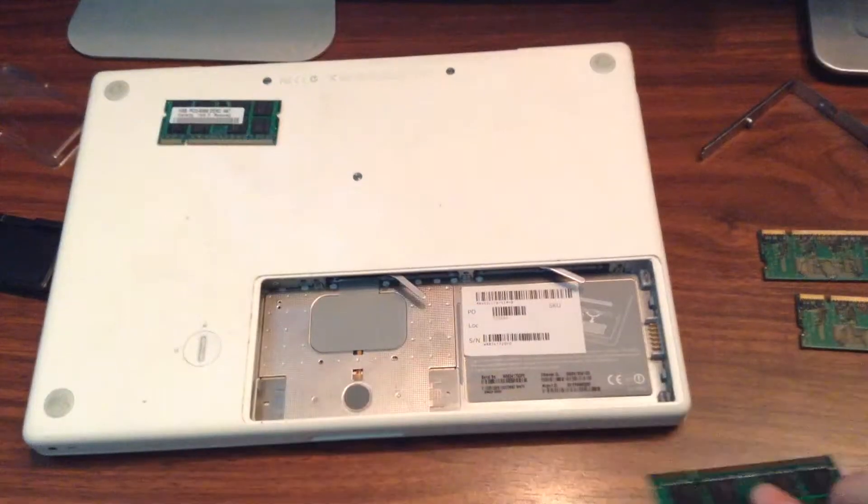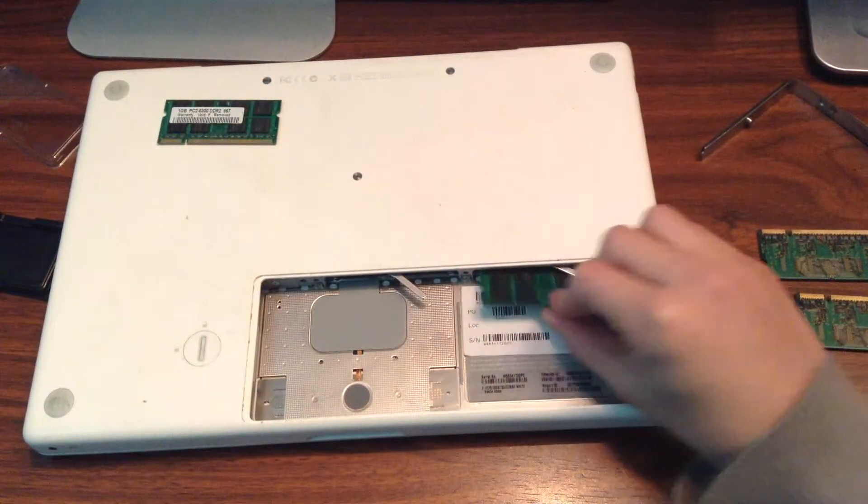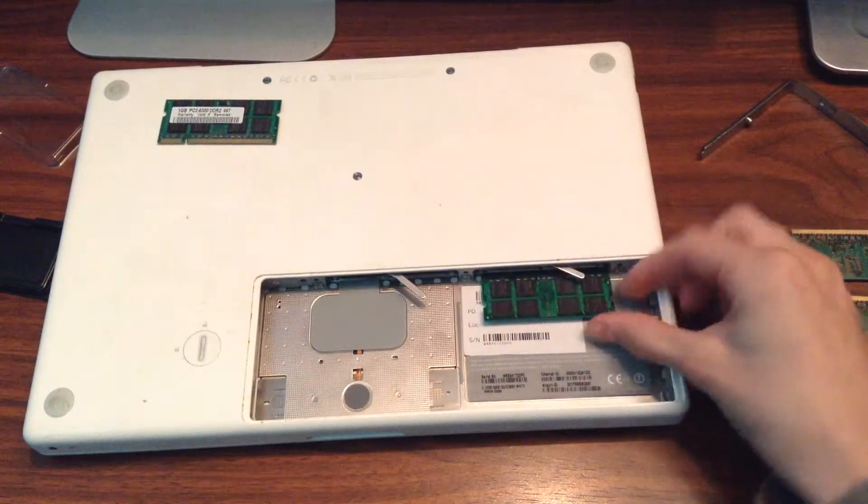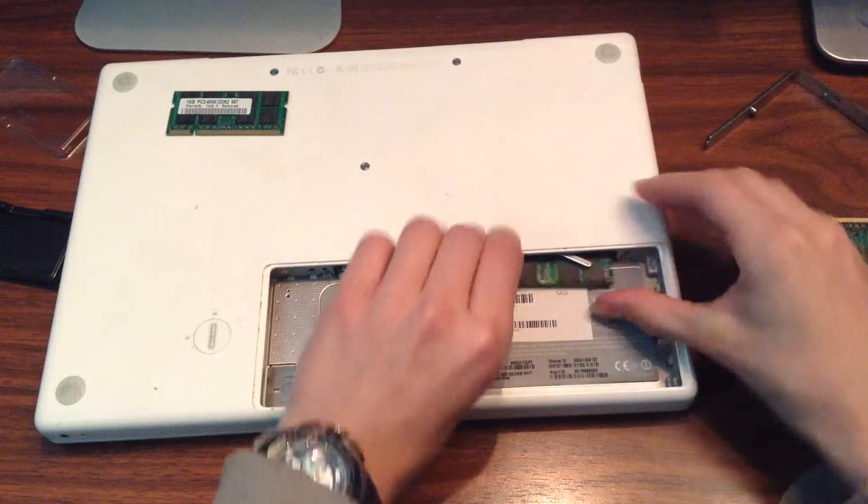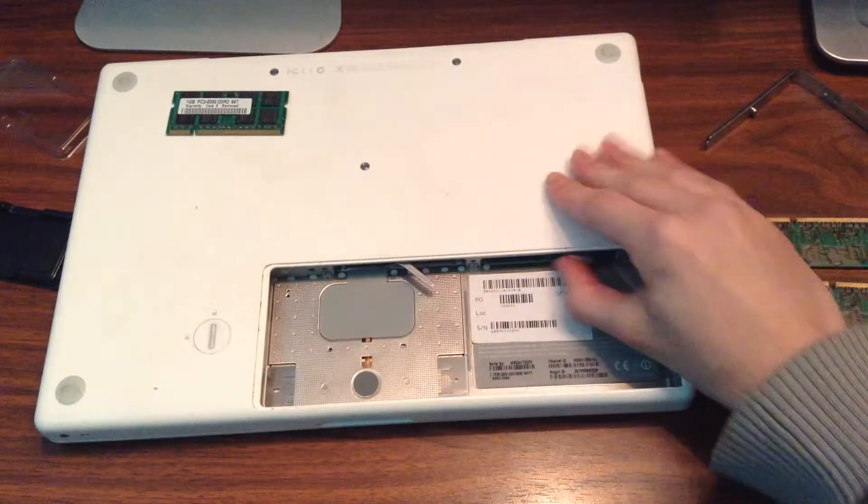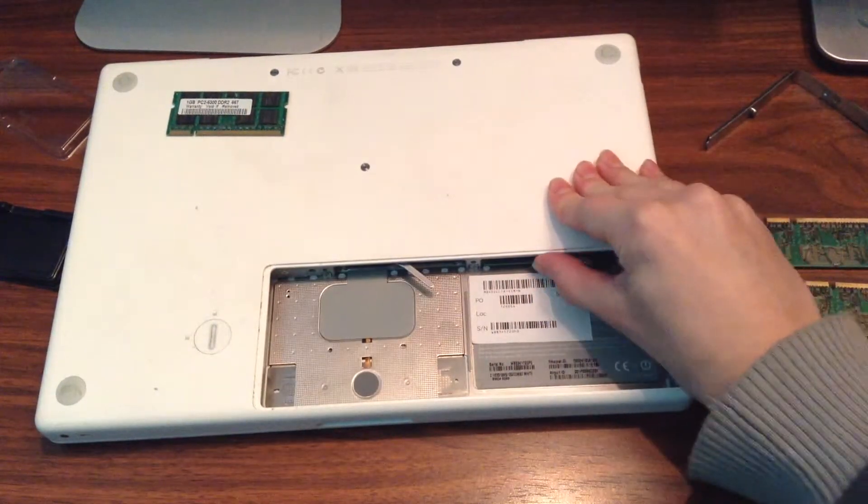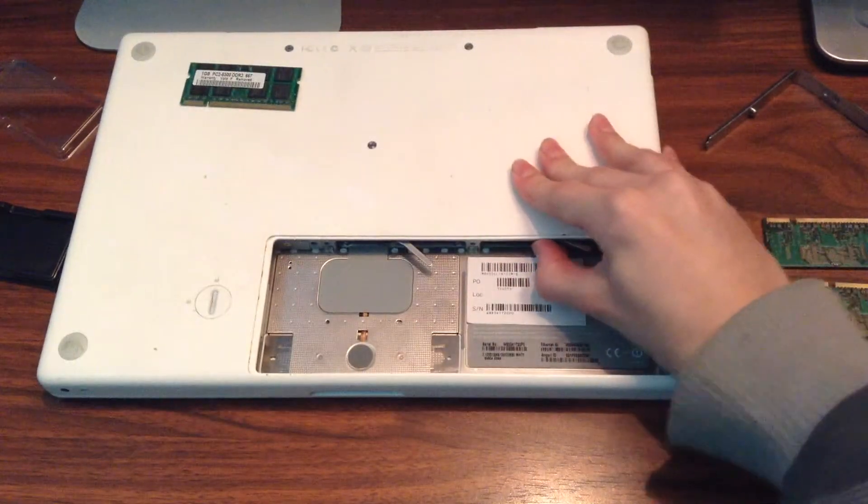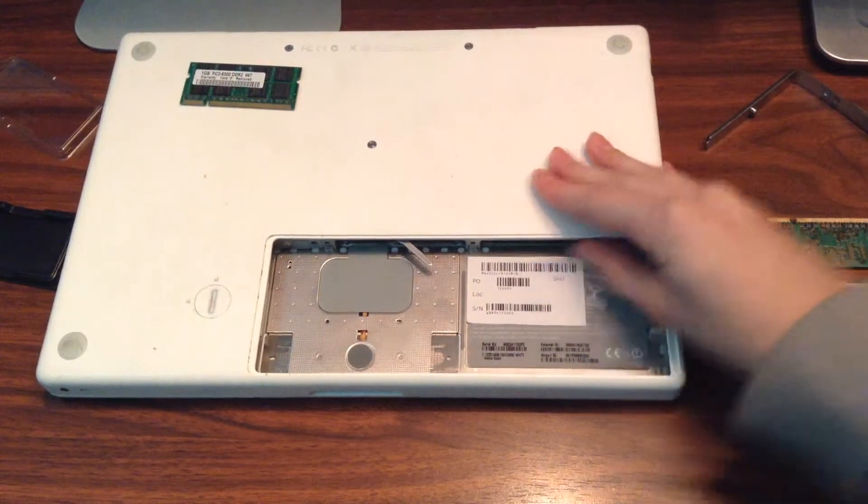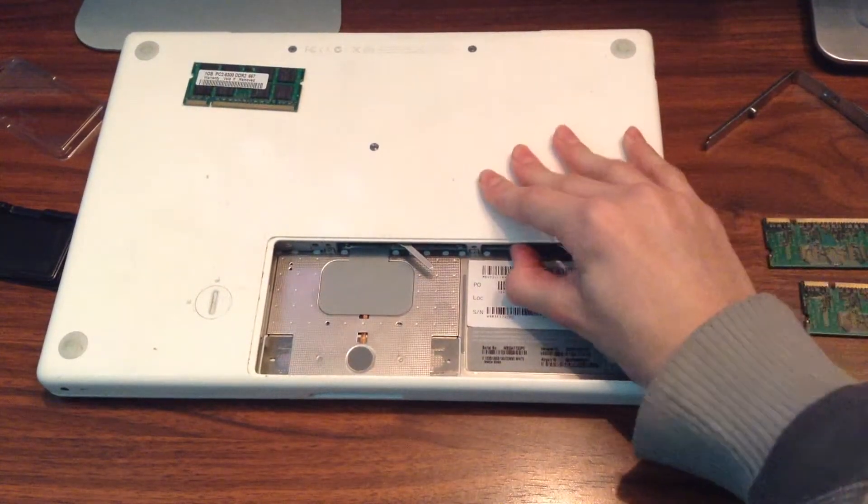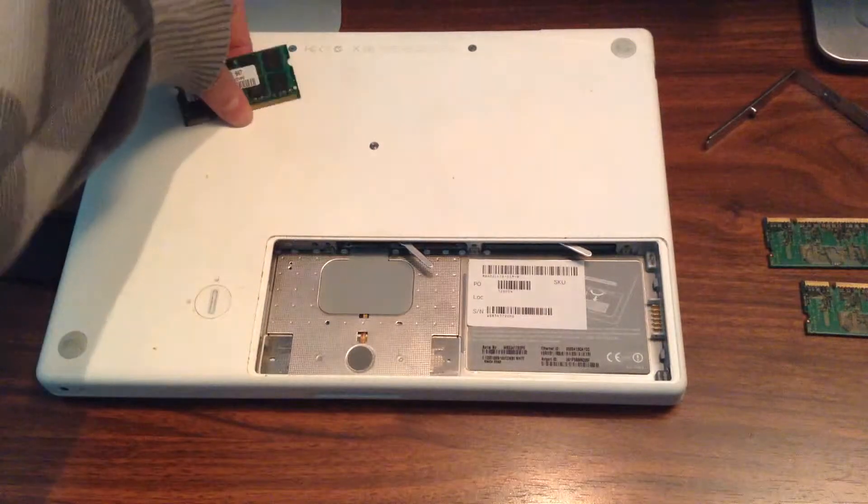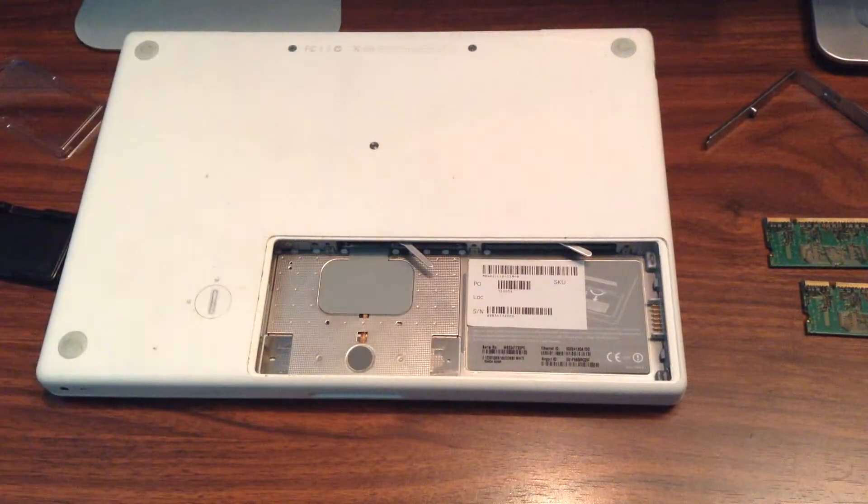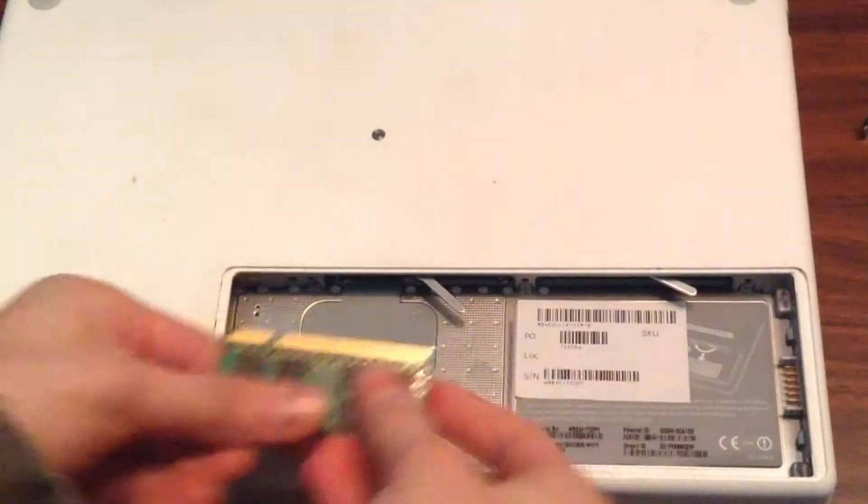Then you push this inside until you feel it click in. Same for the other one.